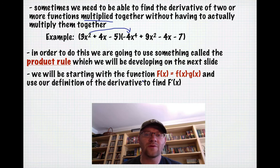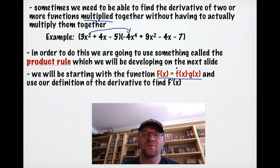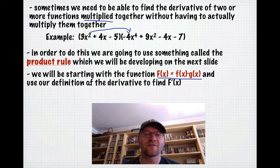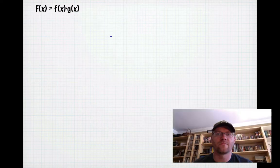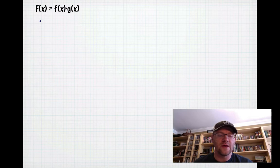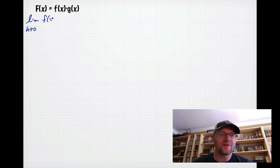We start with the function f(x) defined as two functions multiplied together: little f(x) times g(x). We're going to use the definition of the derivative — limits — to help us find f′(x). So here's our function f(x) = f(x)·g(x), and we'll use the limit definition of the derivative to find out what that derivative actually is.